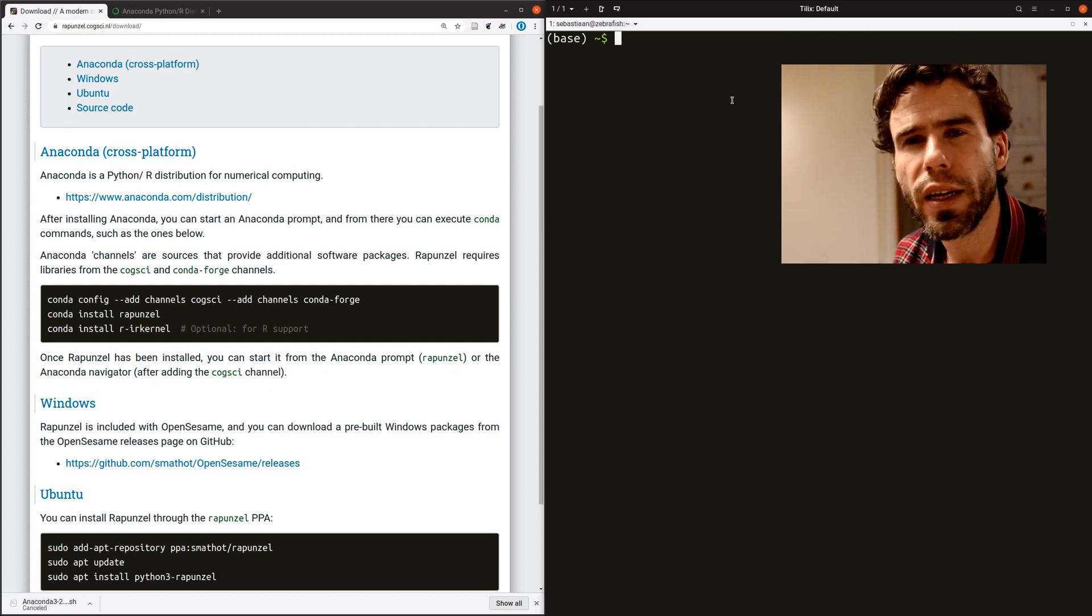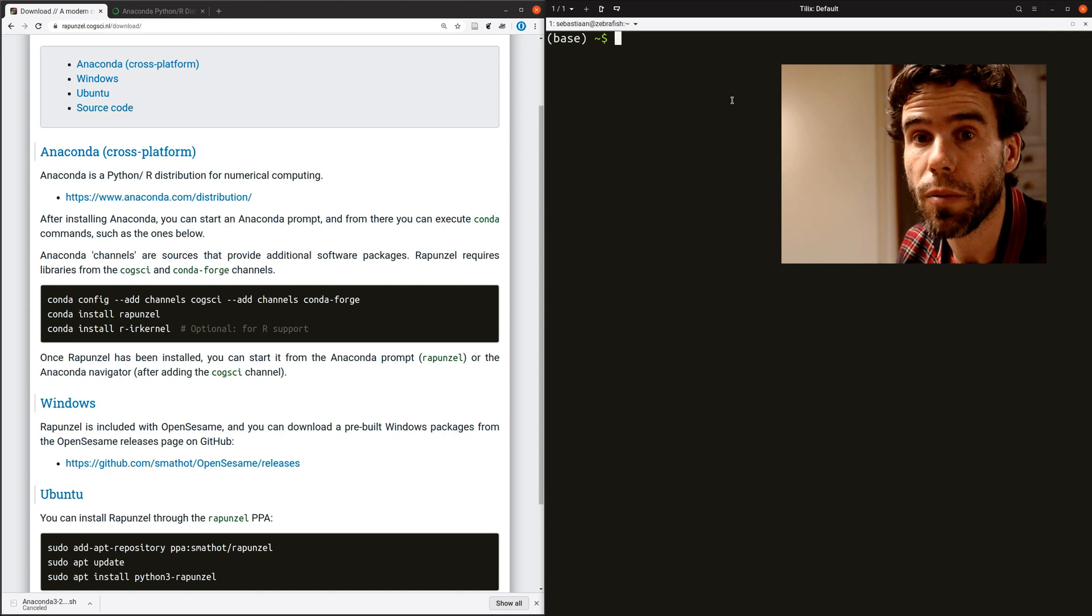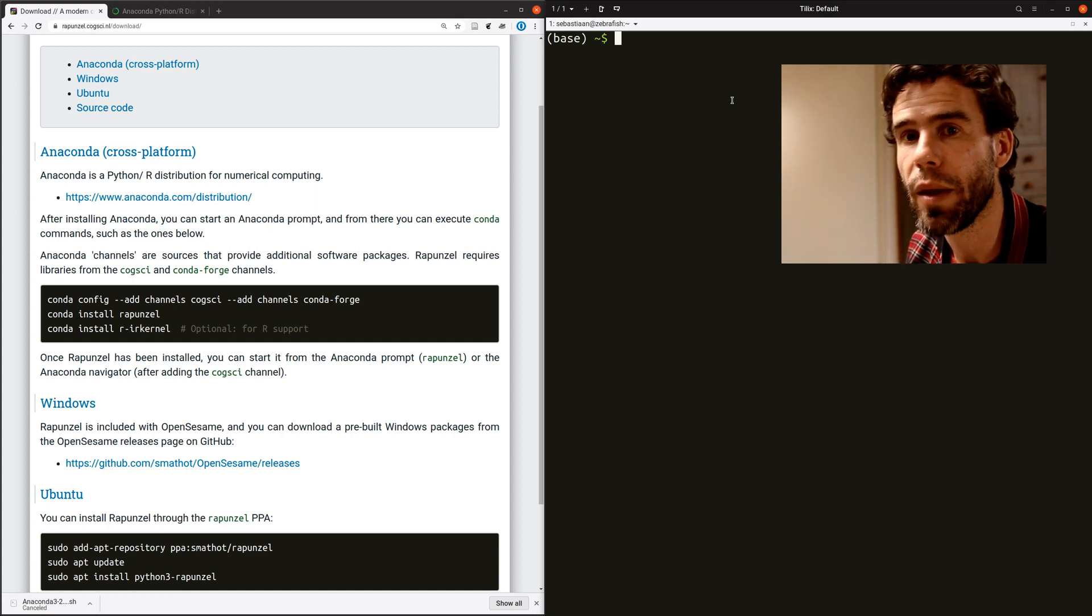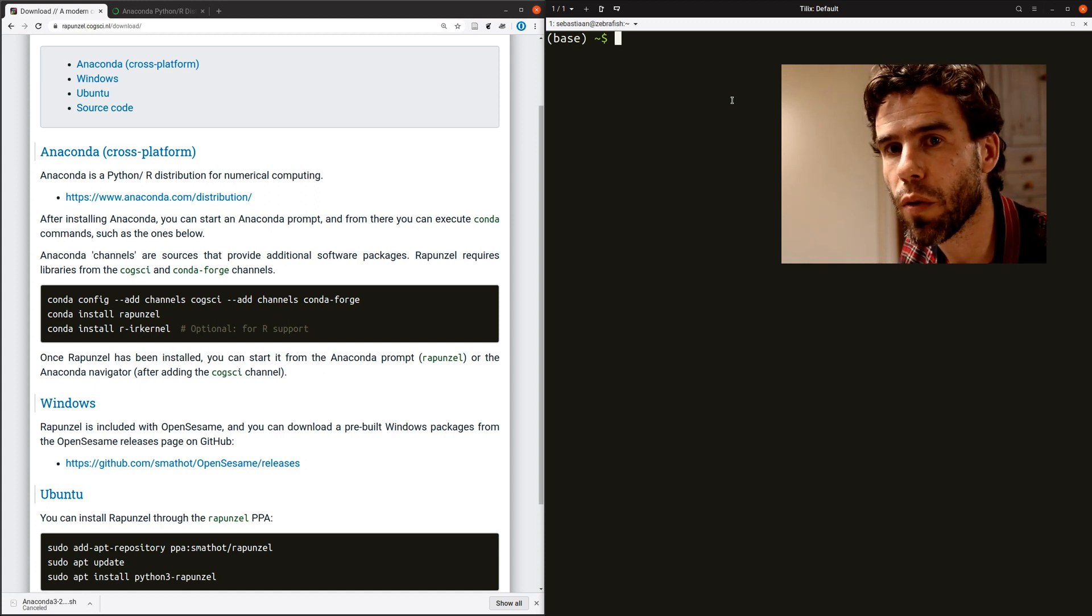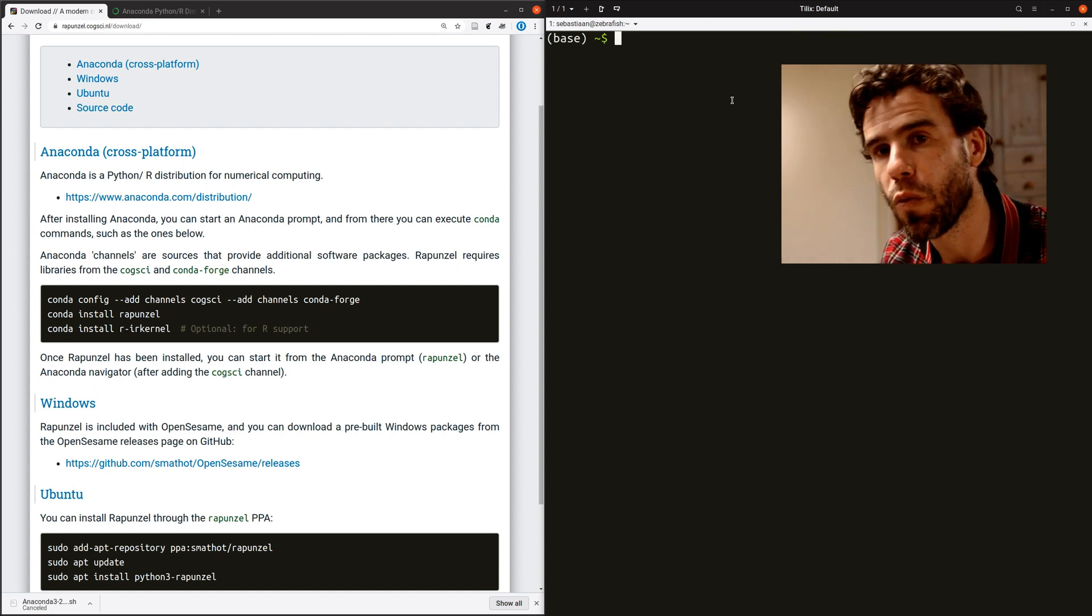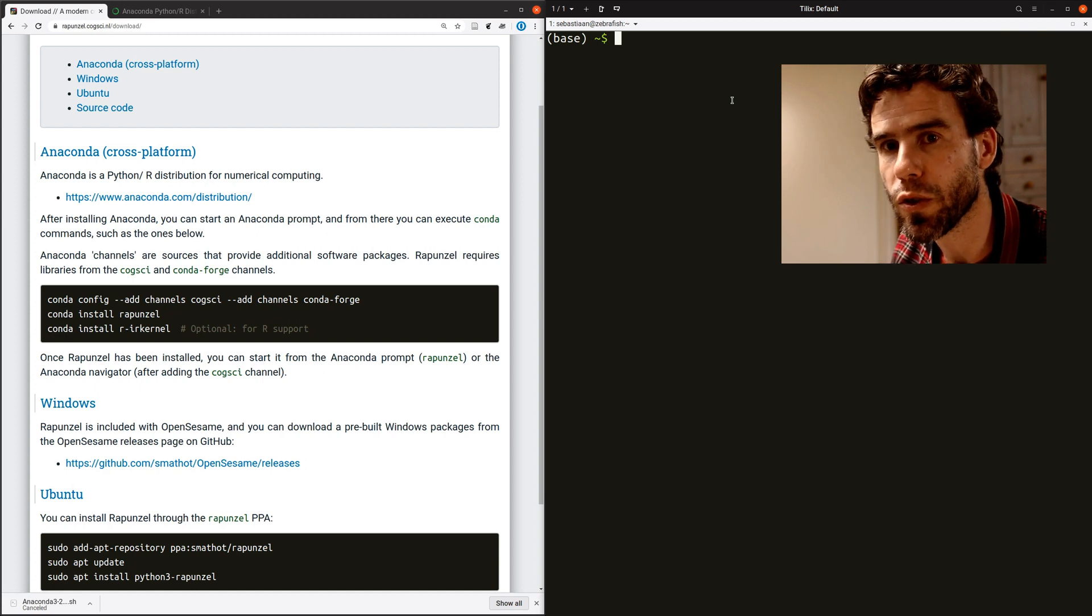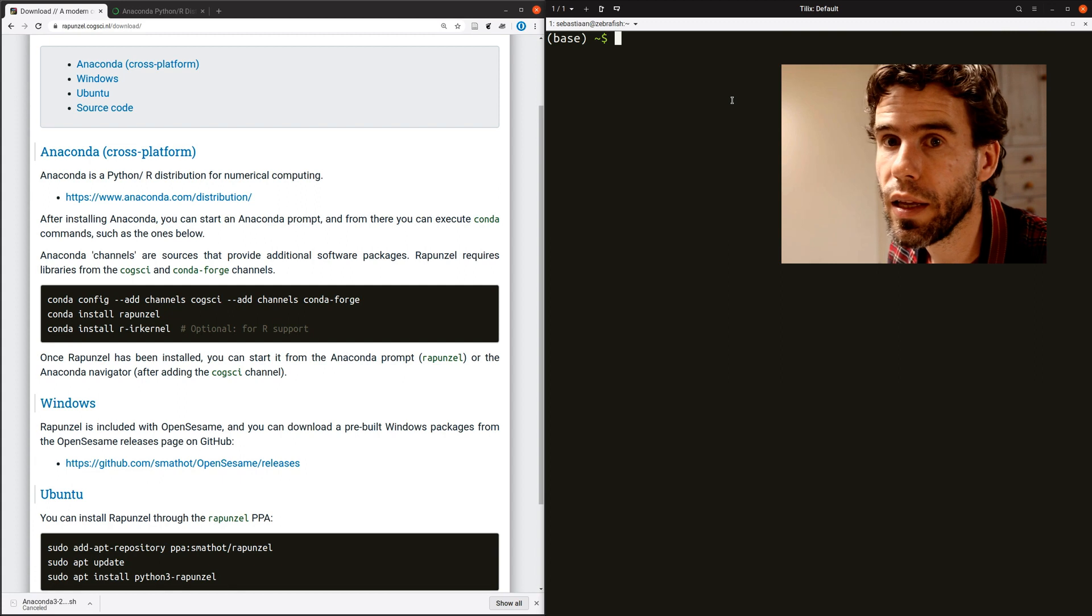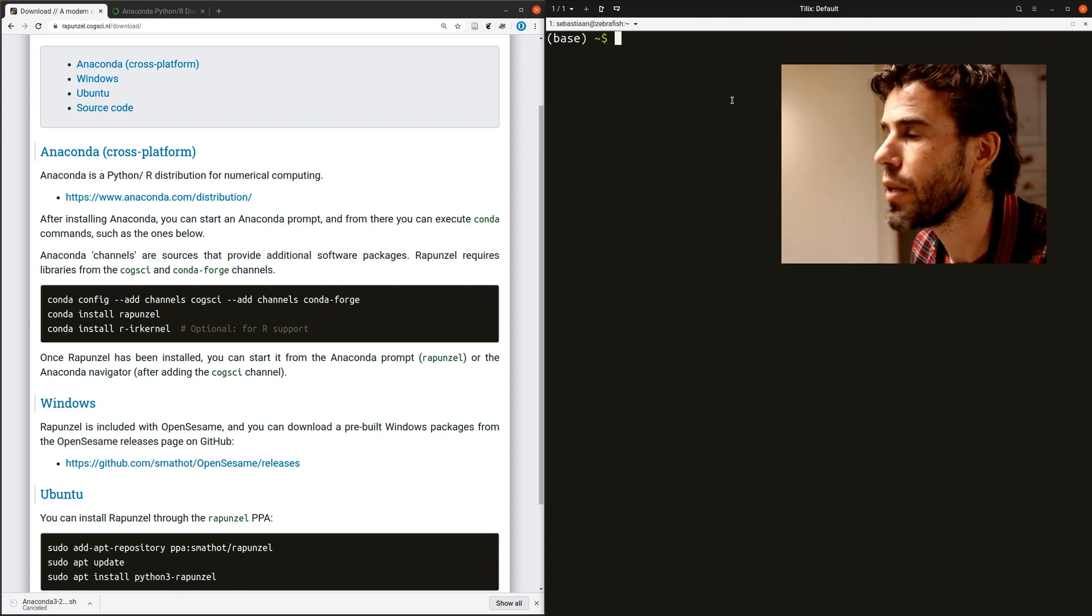But say that you want to sometimes also work with some kind of different software. And it requires a different set of packages. And maybe they are actually conflicting even with the packages that you need for Rapunzel. Then you would create a different environment. And you can sort of switch from one environment to the next. They're kind of almost like folders with different packages in them. But now I'm working in the base environment.